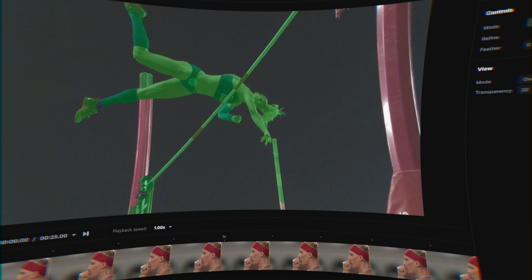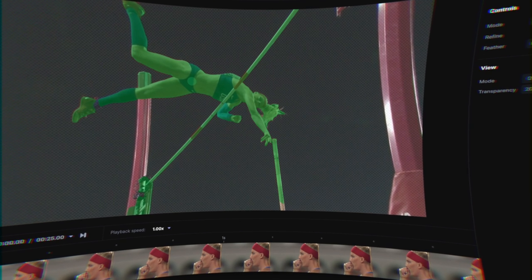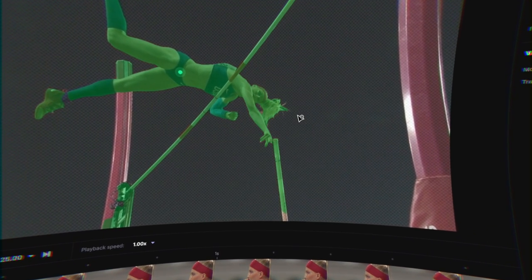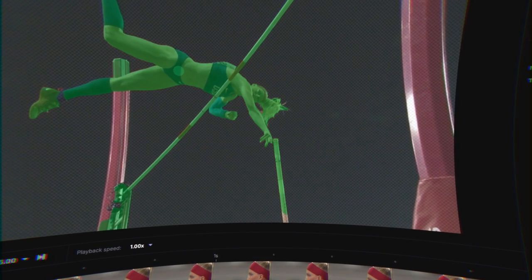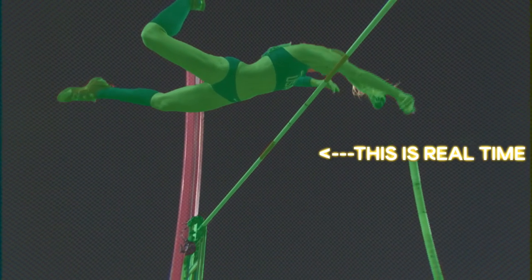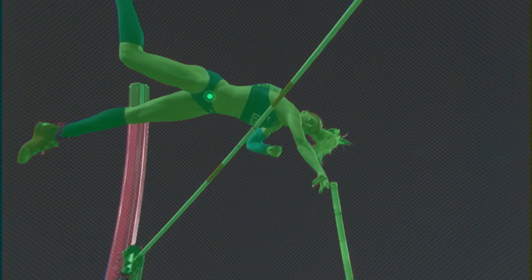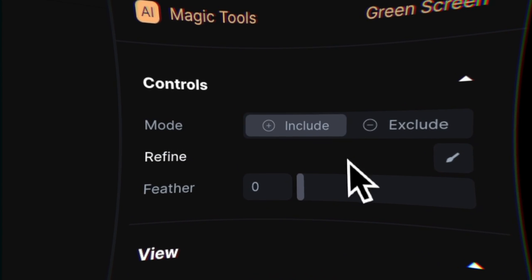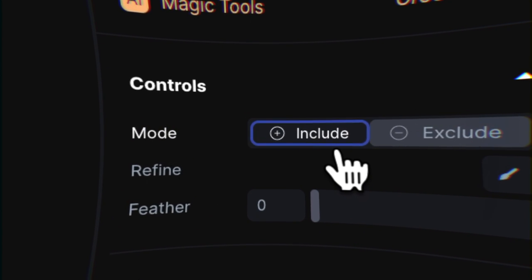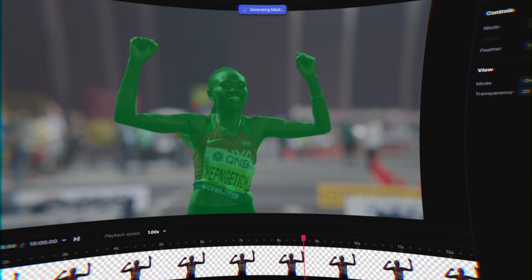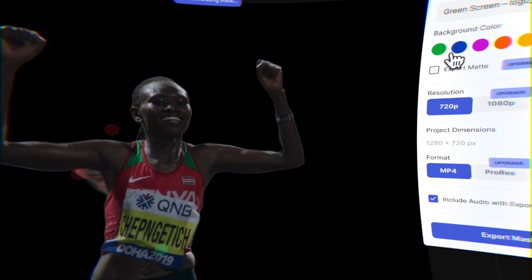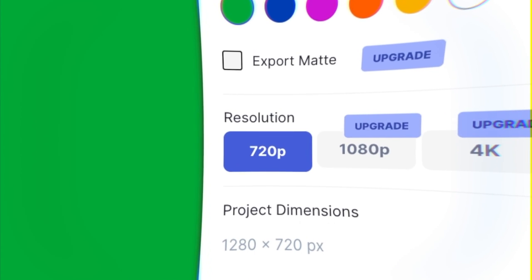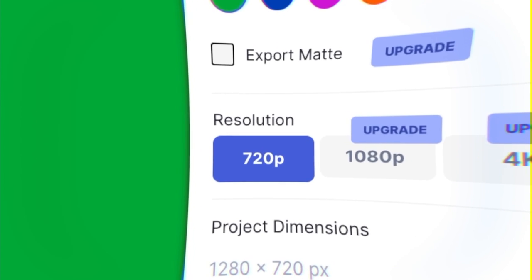I made a new Runway project, imported my footage, and dragged it into the timeline. I hit green screen and clicked on two parts of the torso. Runway instantly detects the outline of the body. Some tweak work is needed per frame, but you can use the include and exclude tools to draw the boundaries. After you have your mask, you can export it with a green background at 720p resolution, all for free.